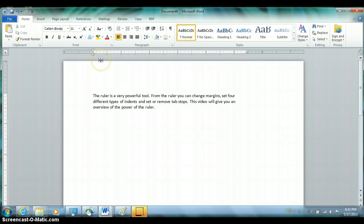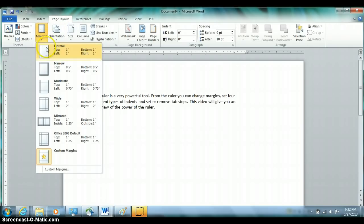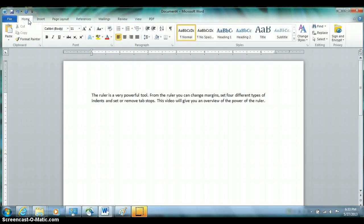So all four margins — top, bottom, left, and right — can be set from the ruler. To quickly get them back to one-inch defaults, go to the Page Layout ribbon, choose Margins, and choose Normal, which will immediately return you to the one-inch defaults. Then go back to the Home ribbon.